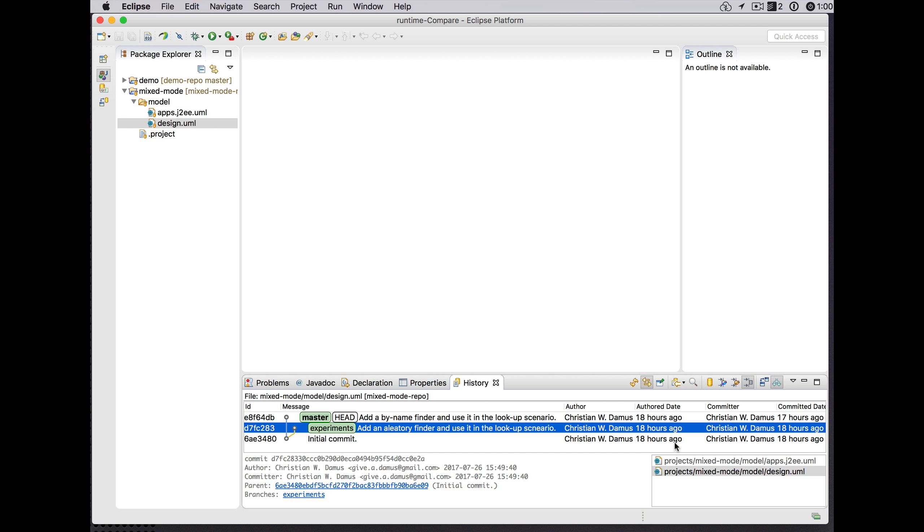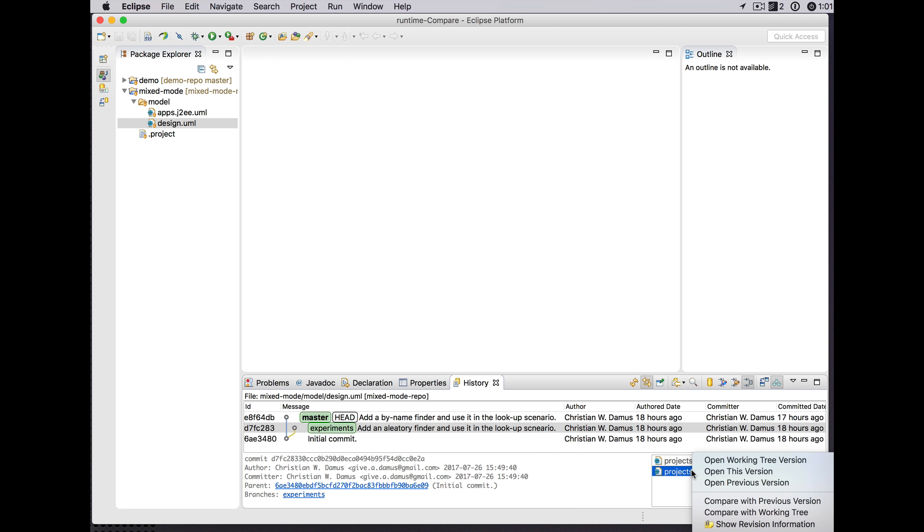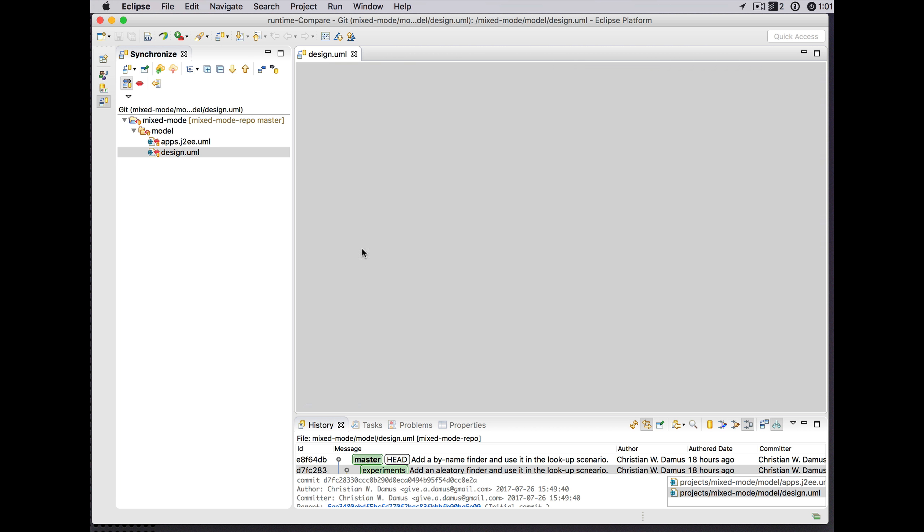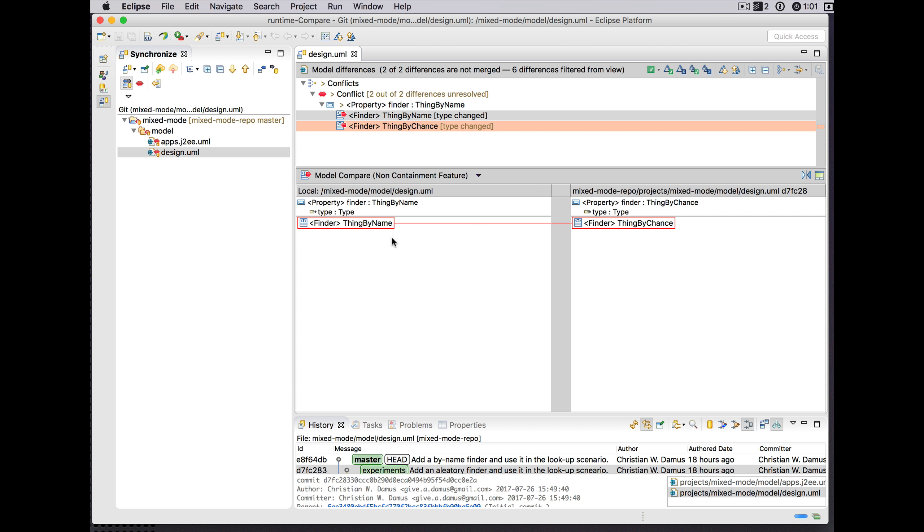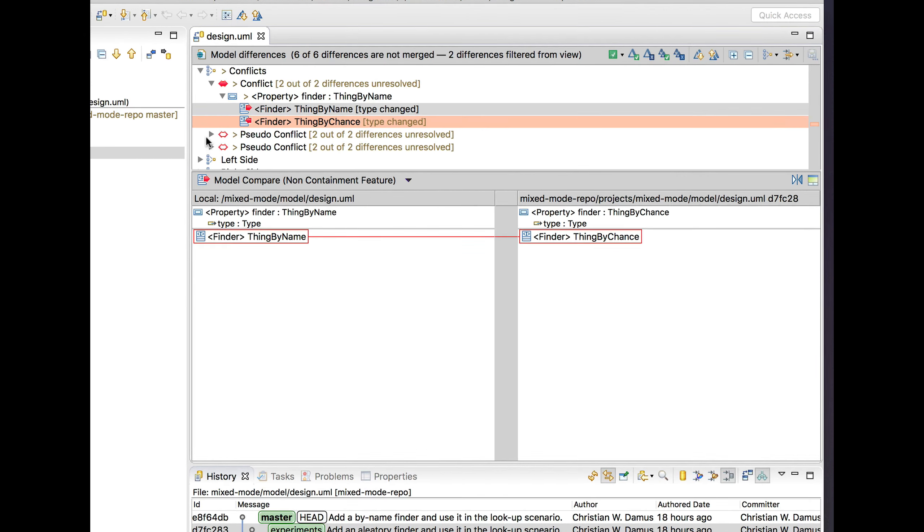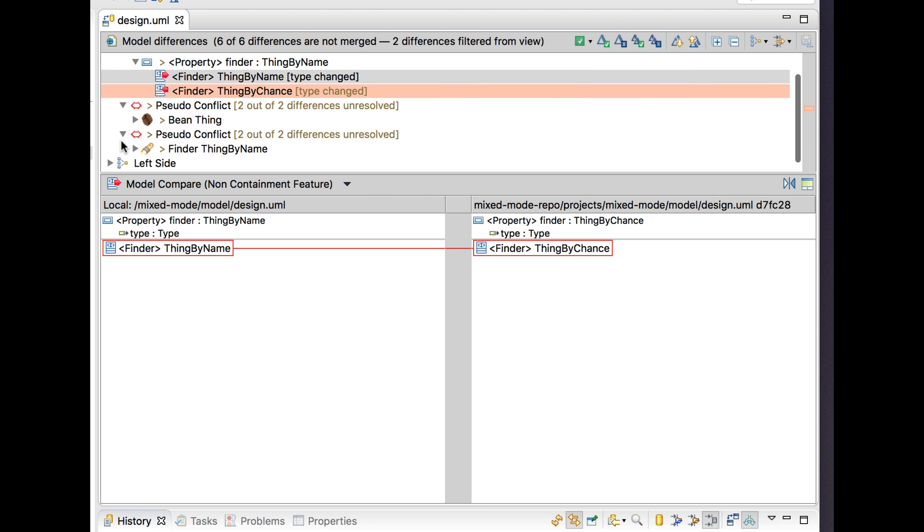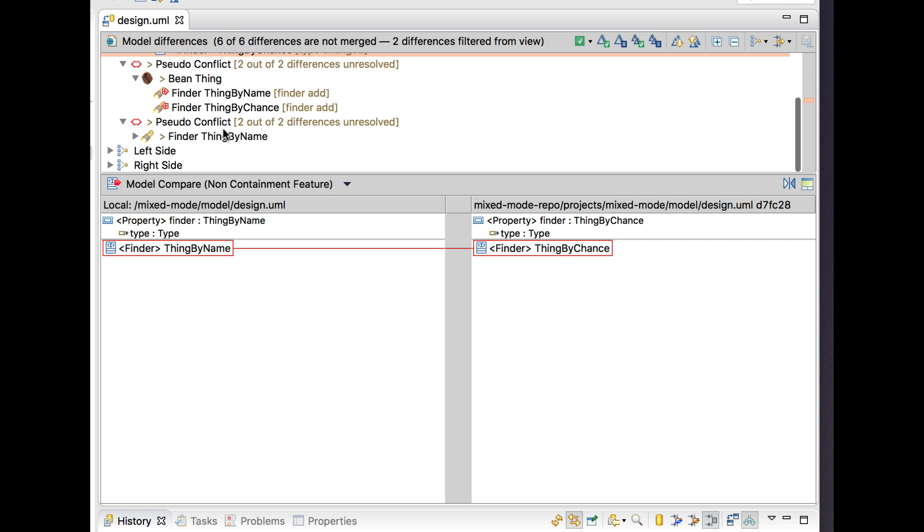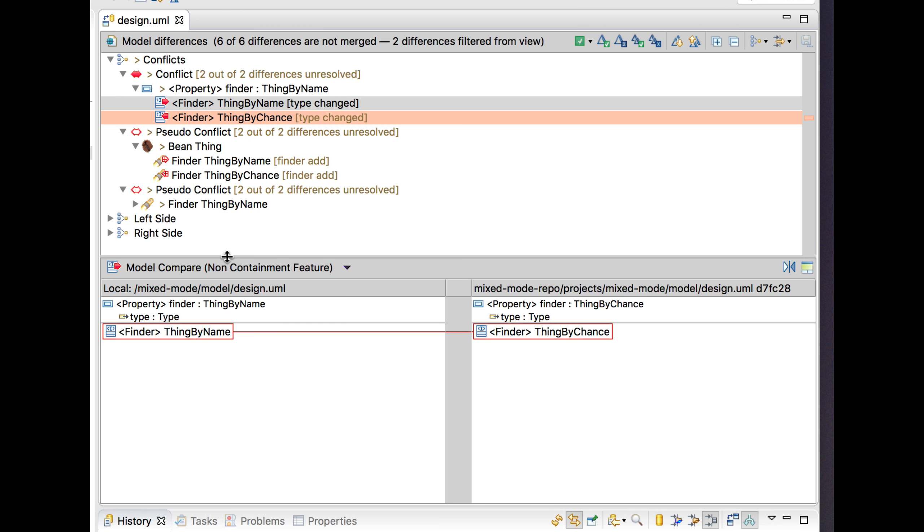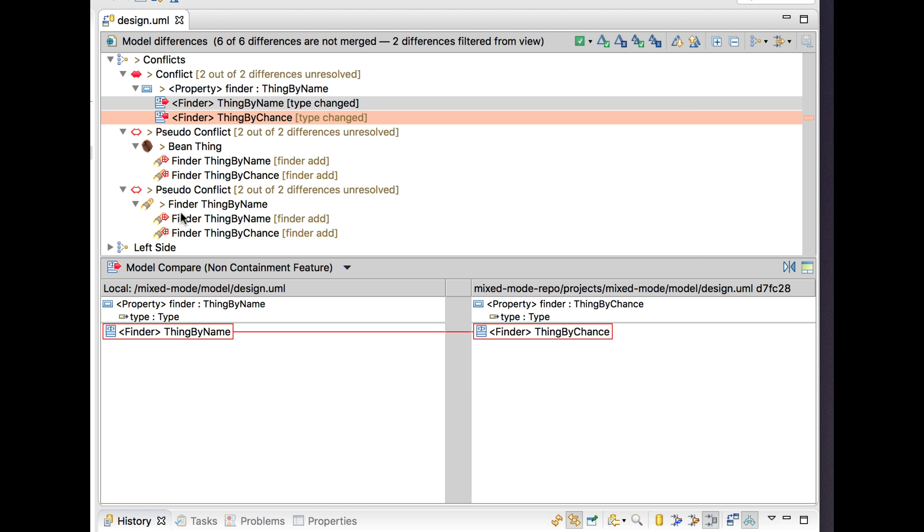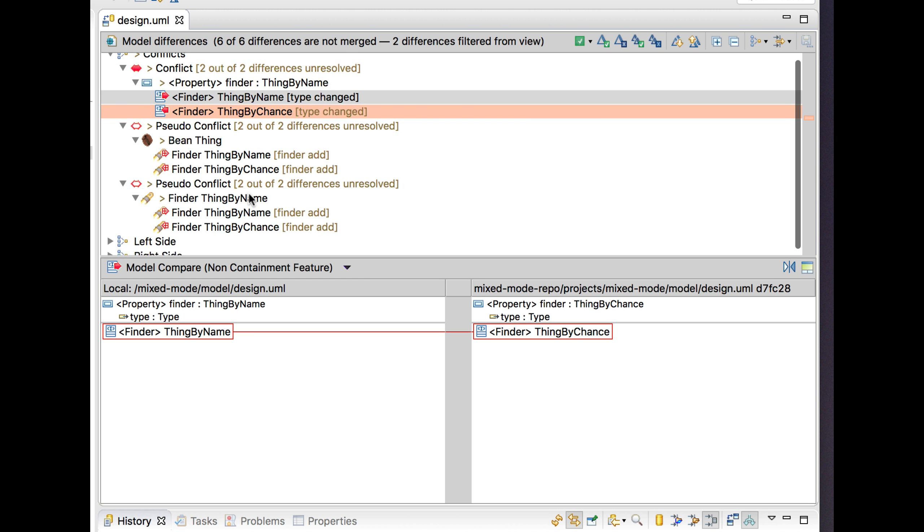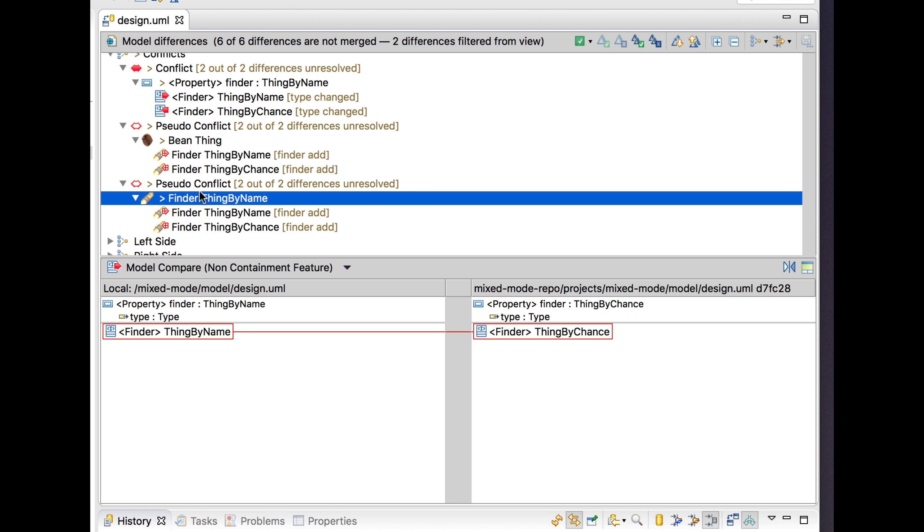Yesterday we saw in a merge scenario in a mixed-mode comparison that we had these pseudo conflicts coming up where the matching algorithm didn't quite understand that the finders added independently on the two different branches were in fact distinct elements that shouldn't be matched together and shouldn't result in these pseudo conflicts, which kind of break the merge behavior because of course pseudo conflicts don't have any effect when they're merged.